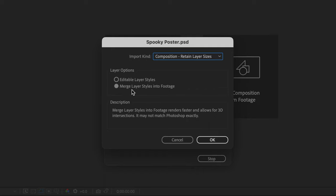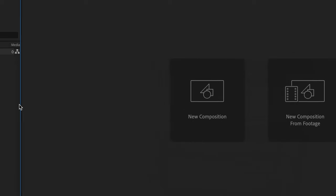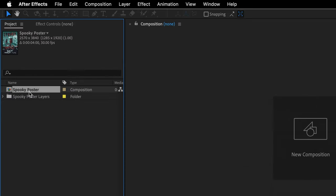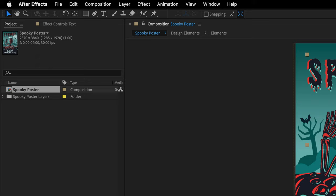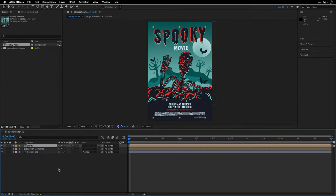And in this case, I'm going to merge layer styles into the footage, because one of the titles here have multiple strokes, and currently, After Effects doesn't support it. All right. So I'm going to say OK over here, and I'll double-click to see what I got. After Effects is going to use the footage dimension to create a composition out of it, and the last duration that I've used. So in my case, it is set to 4 seconds.